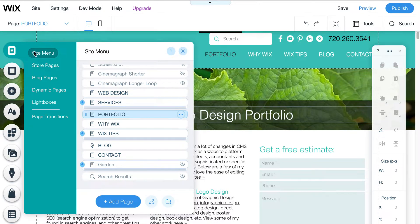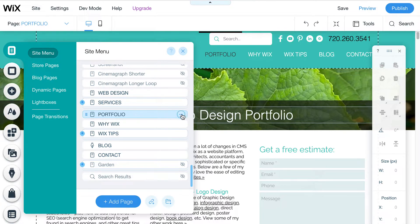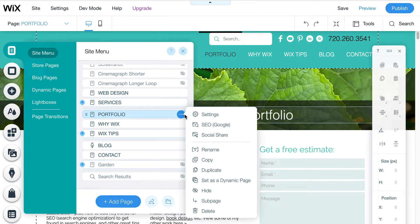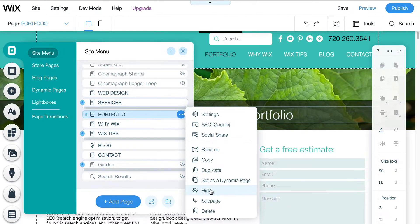So first off, you want to go into your editor, click on the site menu, and then come down here to the page that you want to hide. Let's say I want to hide this portfolio page. I can click over here on those three dots and then come down here to hide.